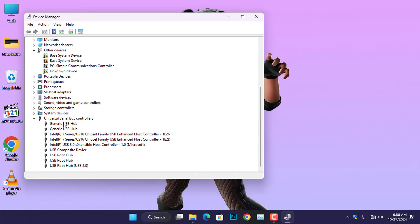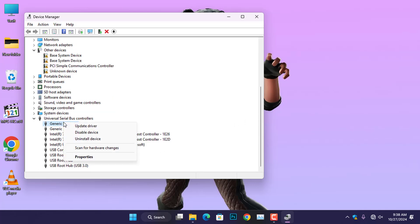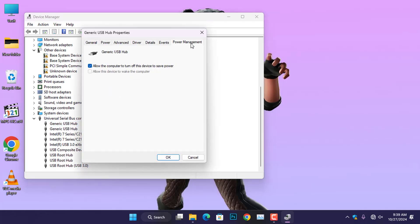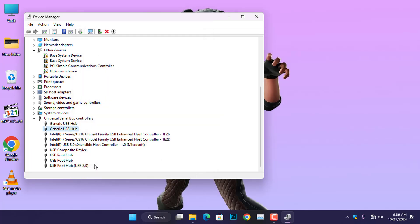Right-click on Generic USB Hub and select properties. Then, navigate to the Power Management tab and uncheck the box that allows the device to be turned off to save power. Now, go ahead and click OK to apply the changes.